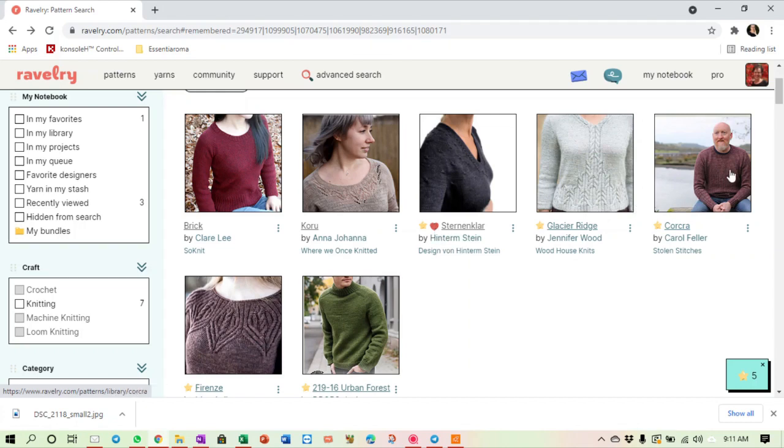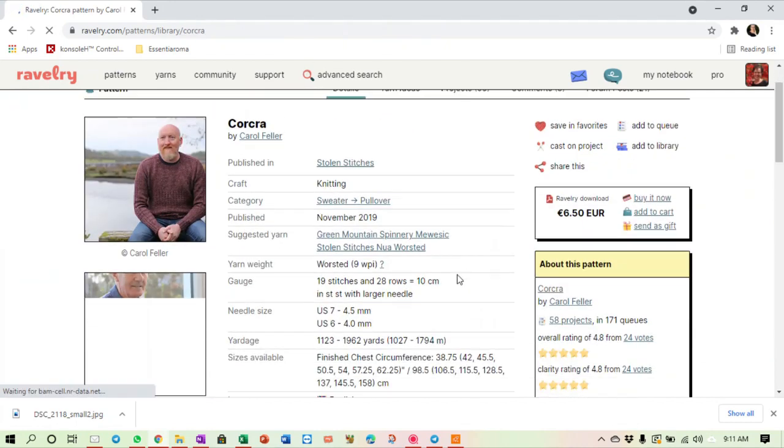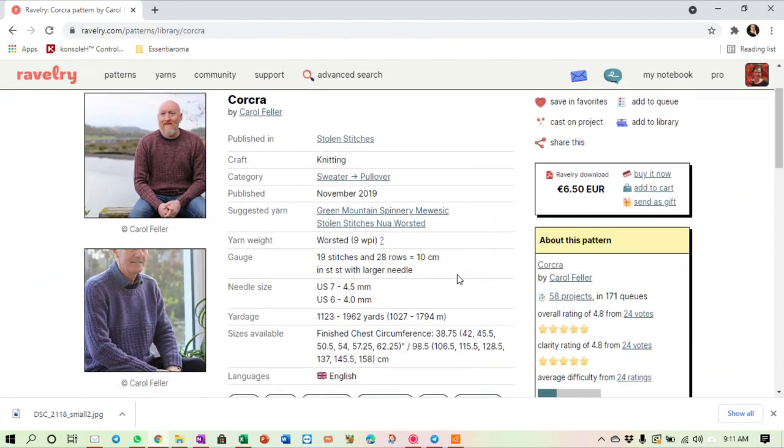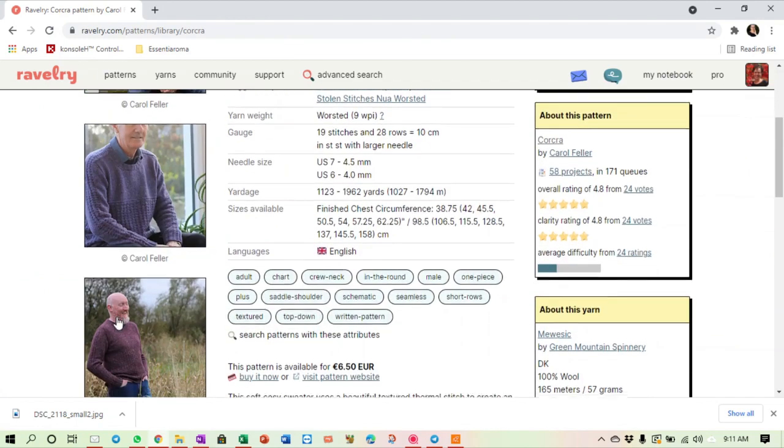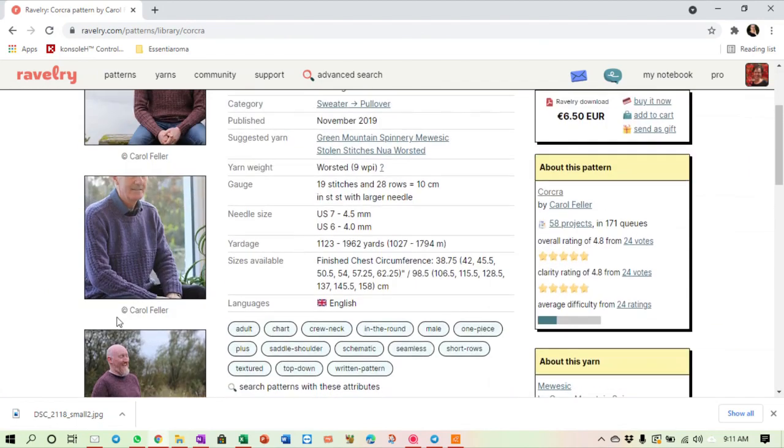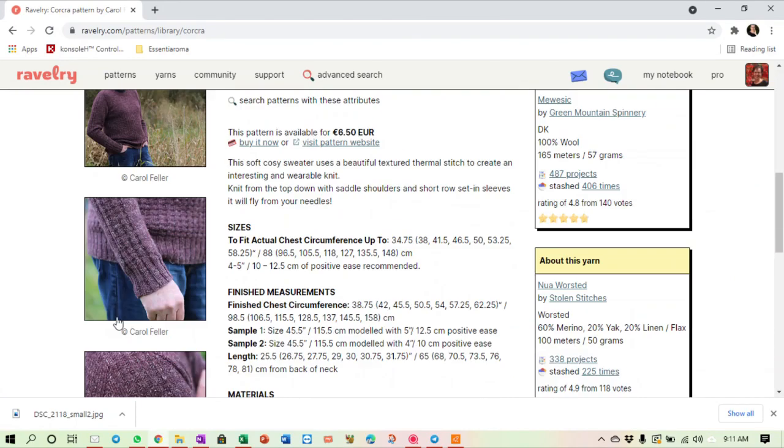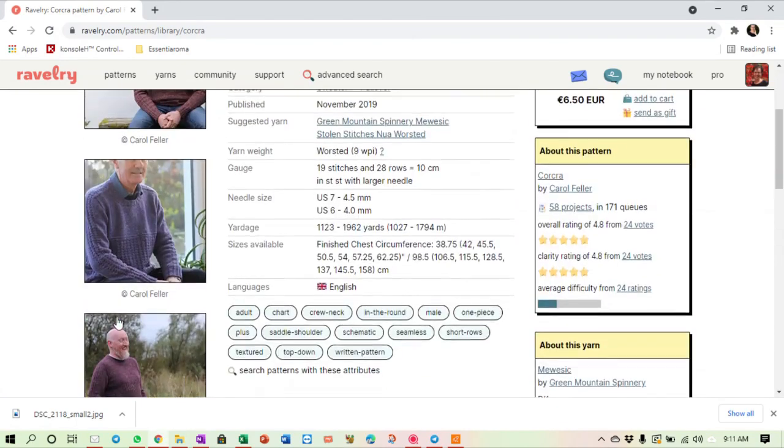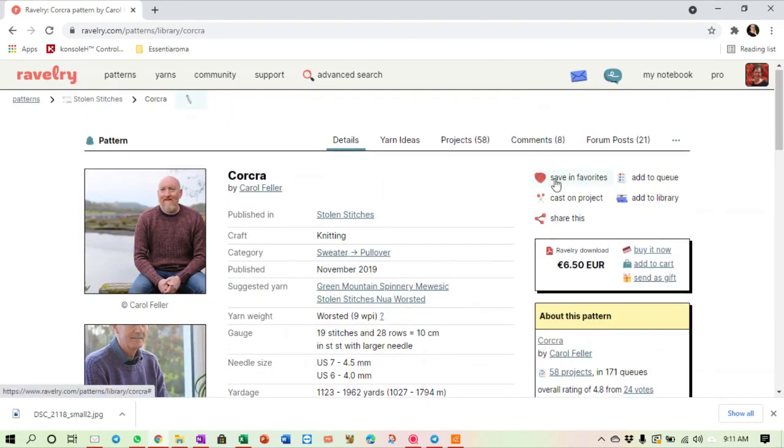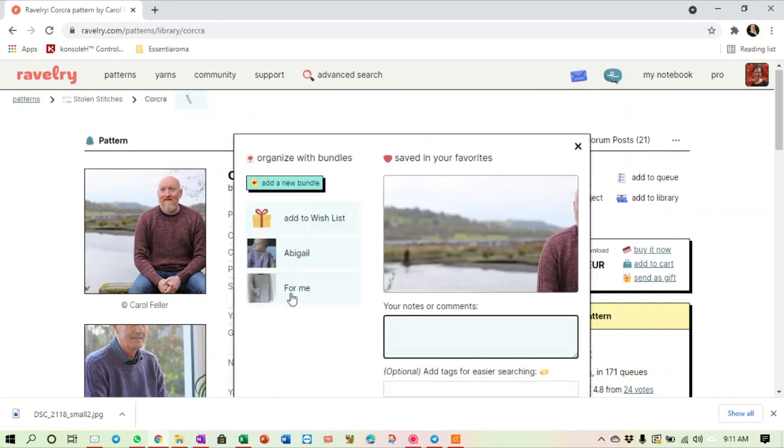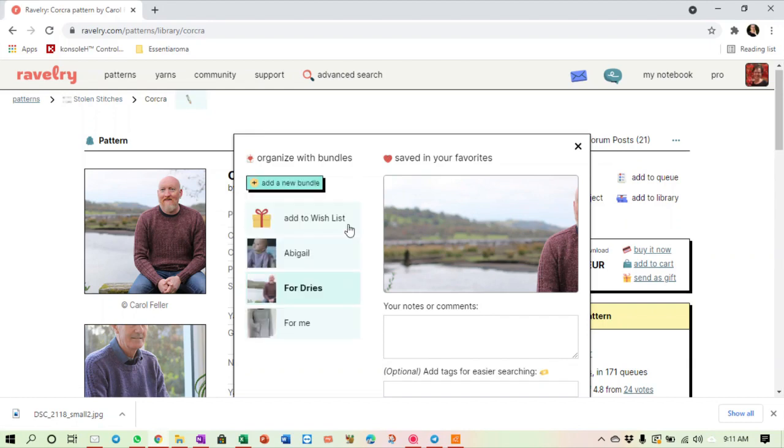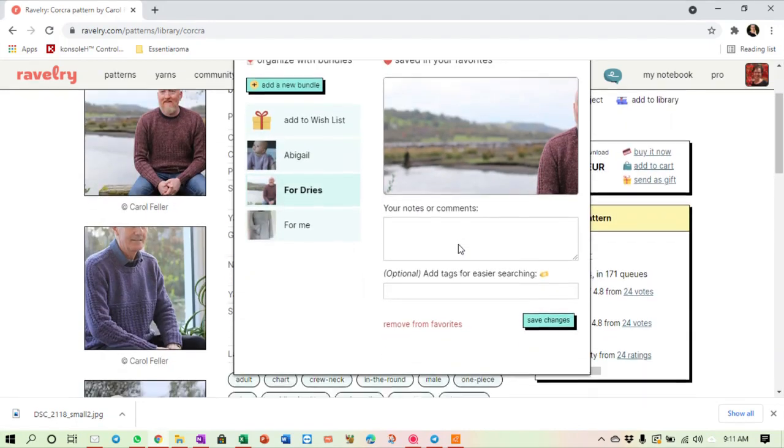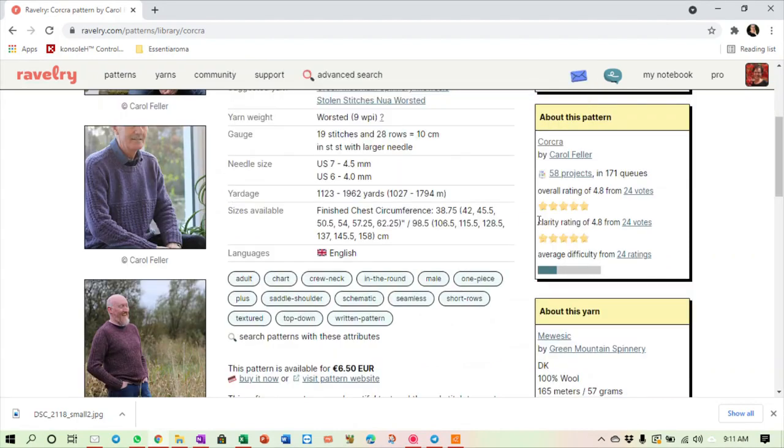Let's take a look at the men's one. This is Vorstadt. Oh, this is pretty. I like this. My husband will look beautiful in this one. So let me put this one in the favorites. But I don't want to put it for me. It's for him. So I add a new bundle, and I say this one is for my husband, Dries. Create the bundle, and it will be placed in that bundle, and I save changes. Okay, let's go back. And we look at one more.